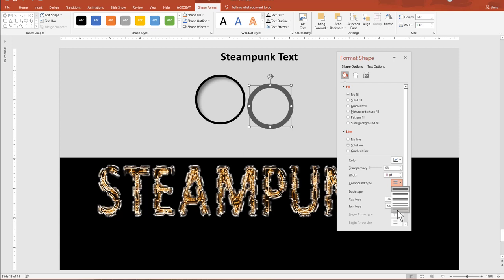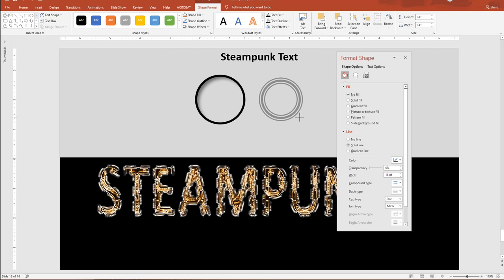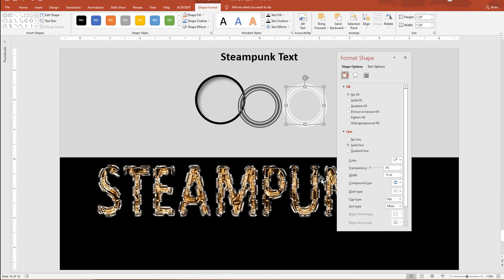Grab another oval, hold Shift, turn it into a circle — smaller this time. Remove the fill and give the outline a darker gray. Spin it up. We're not going to type numbers — the dials are going to be very small on the letters and you won't read them anyway. We're going to simulate the numbers using thick lines with a combination of compound type and dash type. Change the compound type to Triple, make it a little thicker — about 15. Duplicate this, give it a very light fill, change compound type to Thick-Thin, and change dash type to Dots.